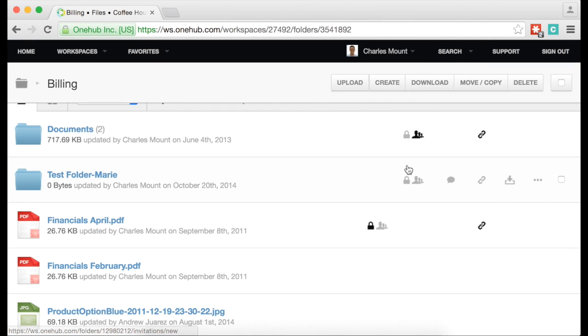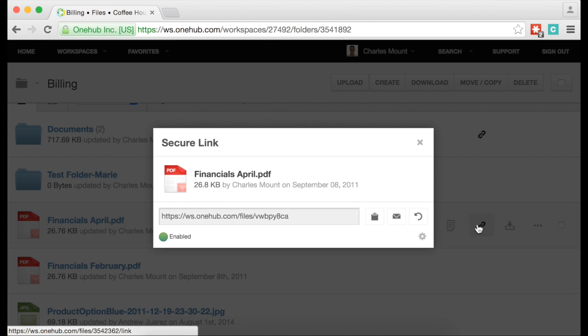If you want to share content with someone who does not have a OneHub account, and you are not as concerned about tracking the activity for that file, you can always create and share secure links.